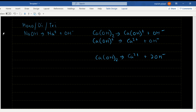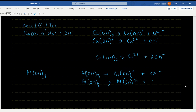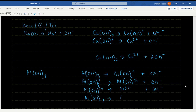So Al(OH)3 gives Al3+ and 3 OH- overall, making it triacidic. Now let's look at salt. When an acid reacts with a base it gives us a salt and water. For example, HCl + NaOH gives NaCl + H2O — a halide salt. H2SO4 + NaOH gives Na2SO4 + H2O — a sulfate salt. H2SO3 + NaOH gives Na2SO3 + H2O — a sulfite salt. H2CO3 + NaOH gives Na2CO3 + H2O — a carbonate salt.